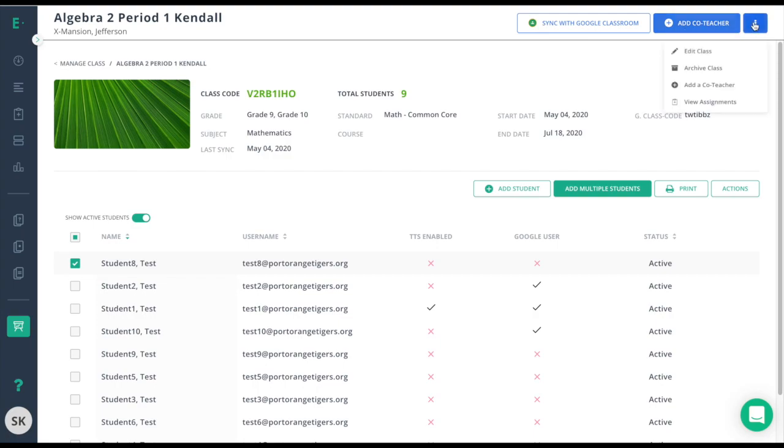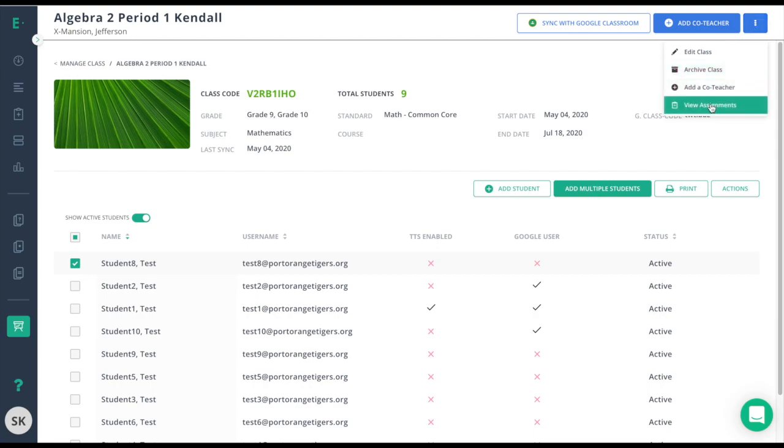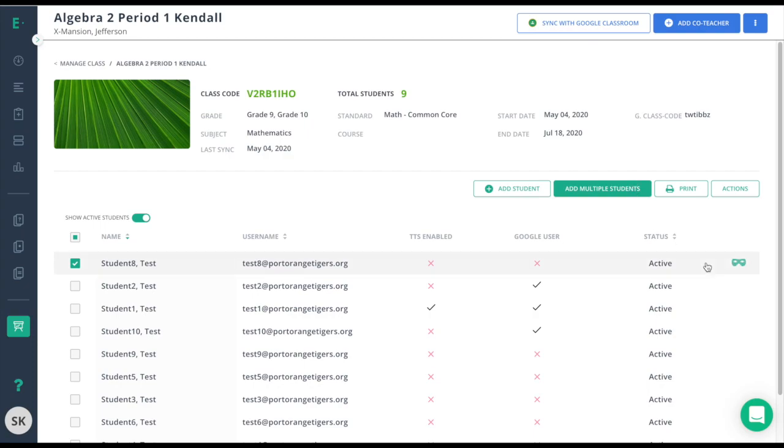Use the three dots we used for editing the class earlier if you need to archive the class or view the assignments that were given to that particular class. The last thing here is you now have the ability to proxy in as a student to see what the student sees.